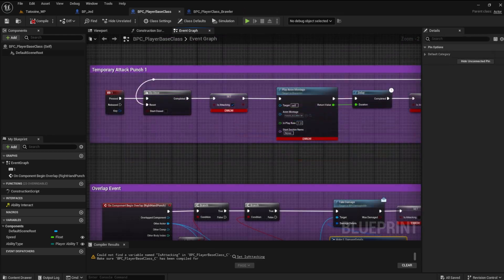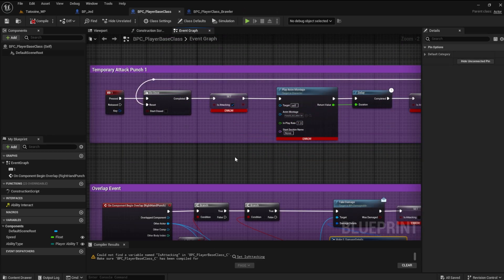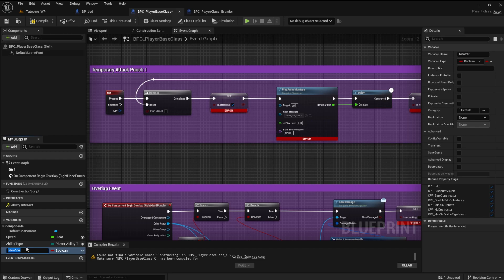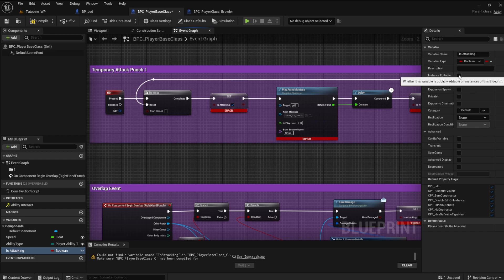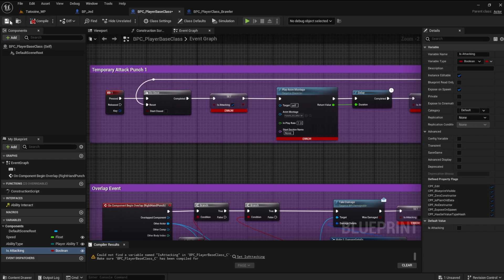We can just create a variable to eliminate the errors for the is attacking variable. There is no need to get fancy and try to access the player character variable. Replace the setter nodes with our new variable.